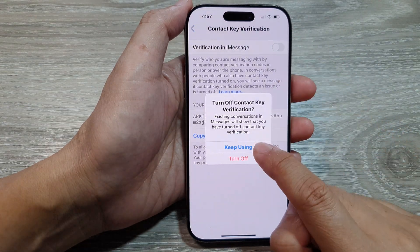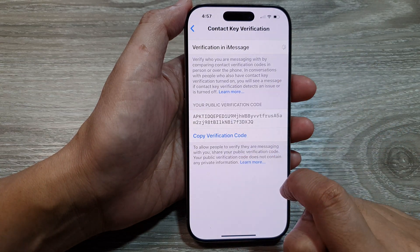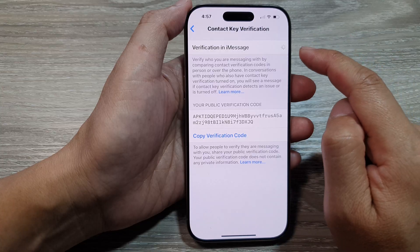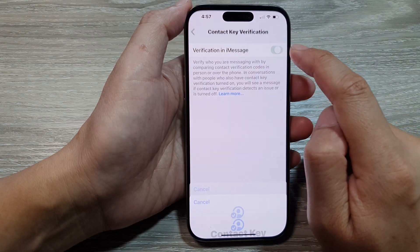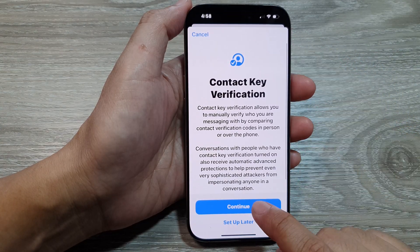You can also switch it off by tapping Turn Off, or you can switch it back on.